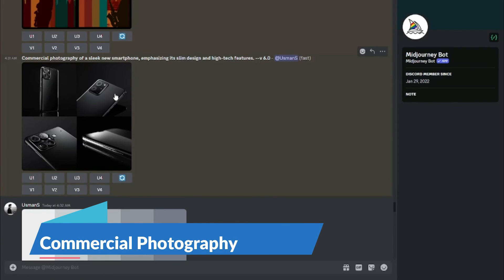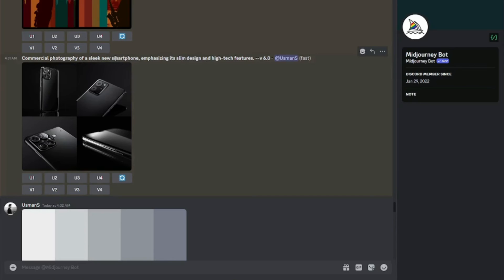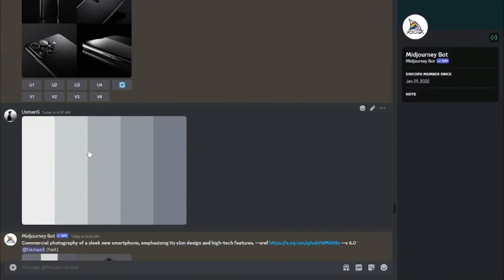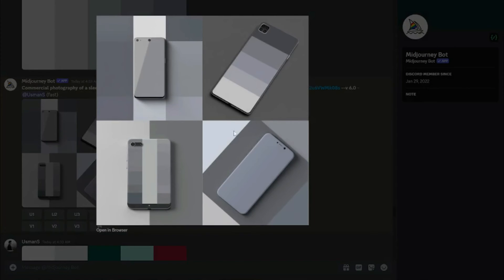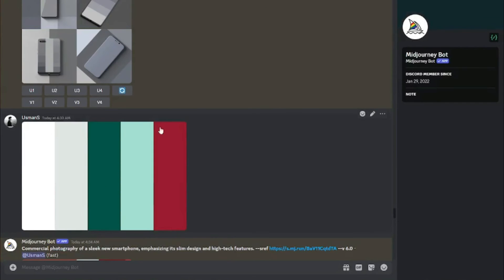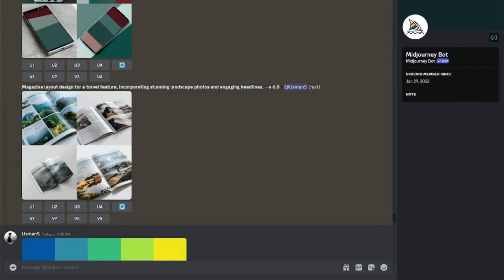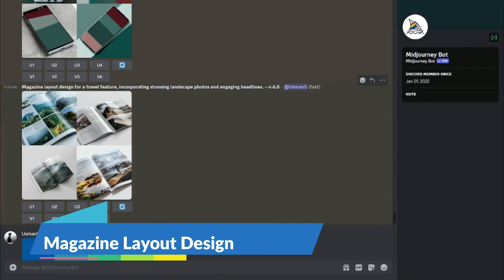Next: commercial photography. Prompt: 'commercial photography of a sleek new smartphone emphasizing its slim design and high-tech features.' The initial results look really realistic. I first tried a gray/white color palette — those didn't turn out great. So I chose another palette with green, red, and related shades. Now the results are much better — especially the second image: a green smartphone with a cool camera design and fantastic background.